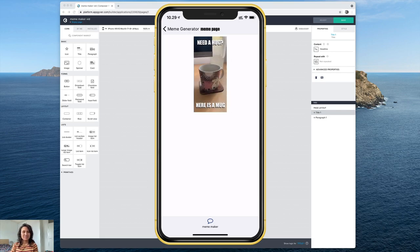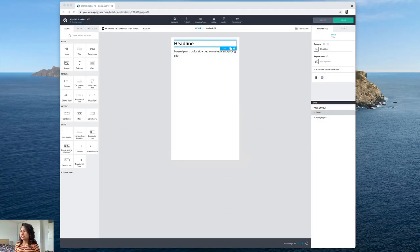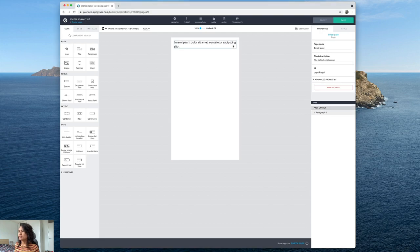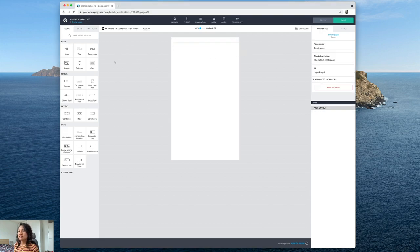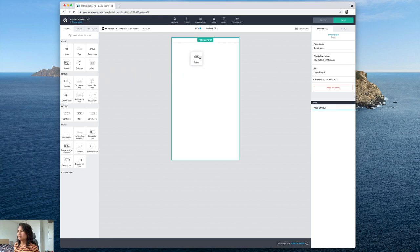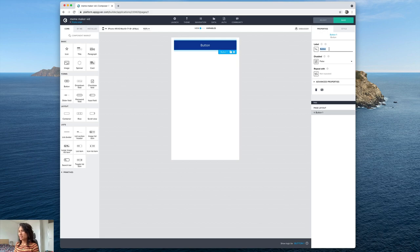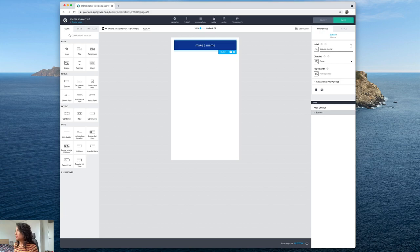Okay so I've gone ahead and made a new project and let's just go ahead and get rid of the defaults here. I'm going to go ahead and drag a button here and change the label to make a meme.